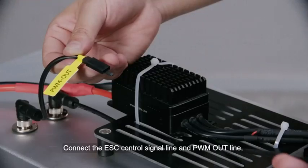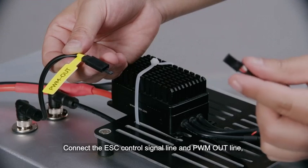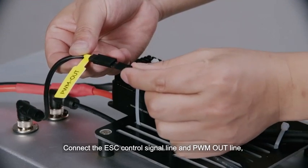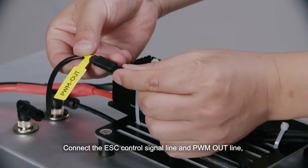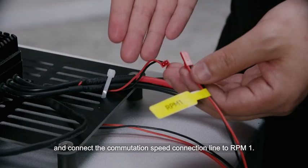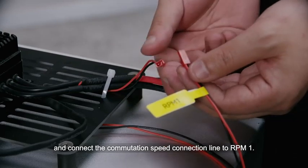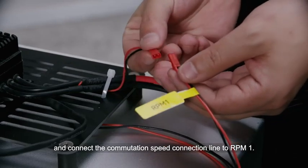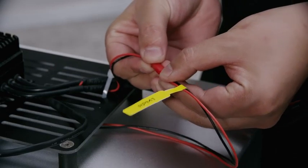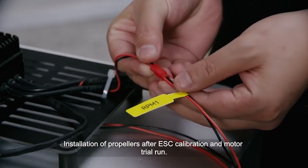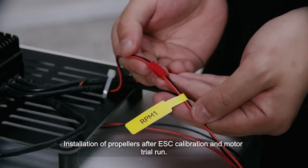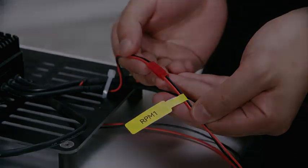Connect the ESC control signal line and PWM outline, and connect the commutation speed connection line to revolutions per minute one. Installation of propellers after ESC calibration and motor trial run.